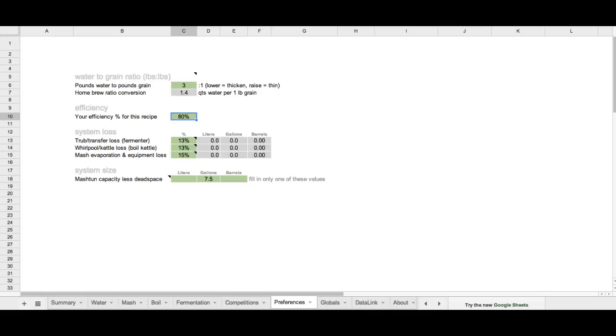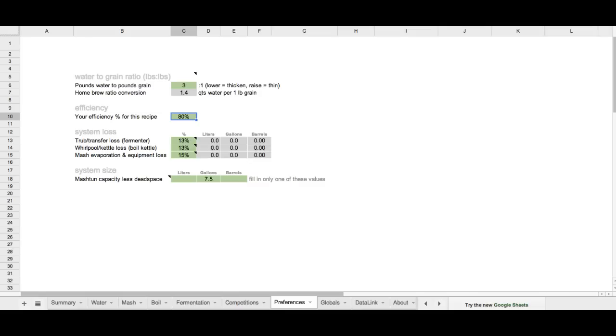Below that we can set our efficiency for our system. Typically my brew days are about 80% efficient in terms of extract efficiency. You'll want to adjust this for what your level of efficiency is. If you're unsure, start at 70% and then work your way from there. Your actual efficiency will vary from person to person or recipe to recipe, but over time you'll eventually figure out what your efficiency is.